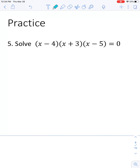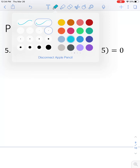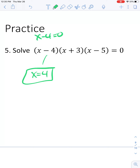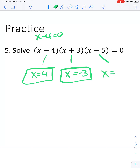Last couple of problems. This one is already set up with ZPP — it's already factored, so you just solve for each factor. This one gives x equals 4. Setting x minus 4 equal to 0 and adding 4 gives x equals 4. Then x equals negative 3 and x equals 5. This problem happened to have three answers.